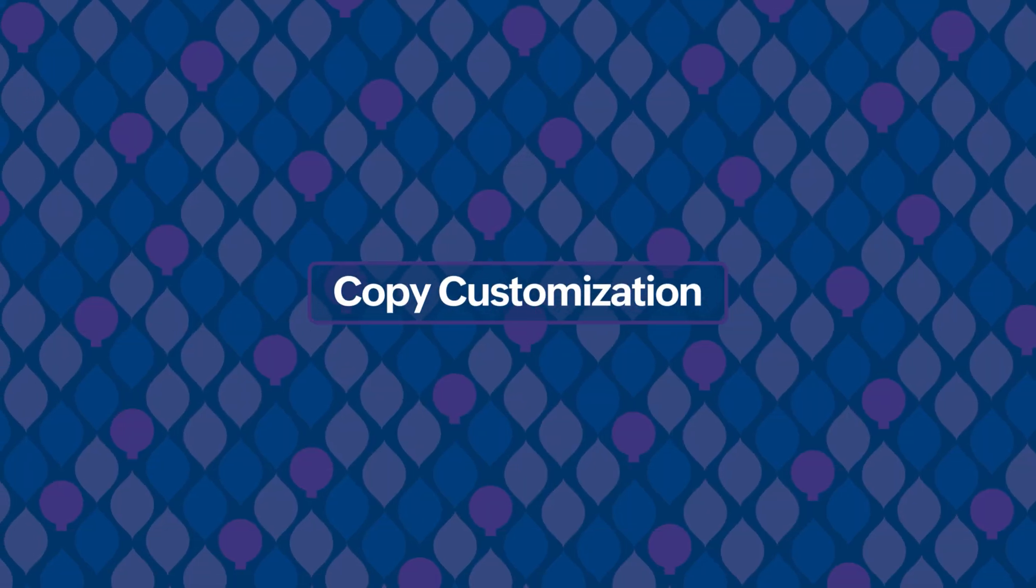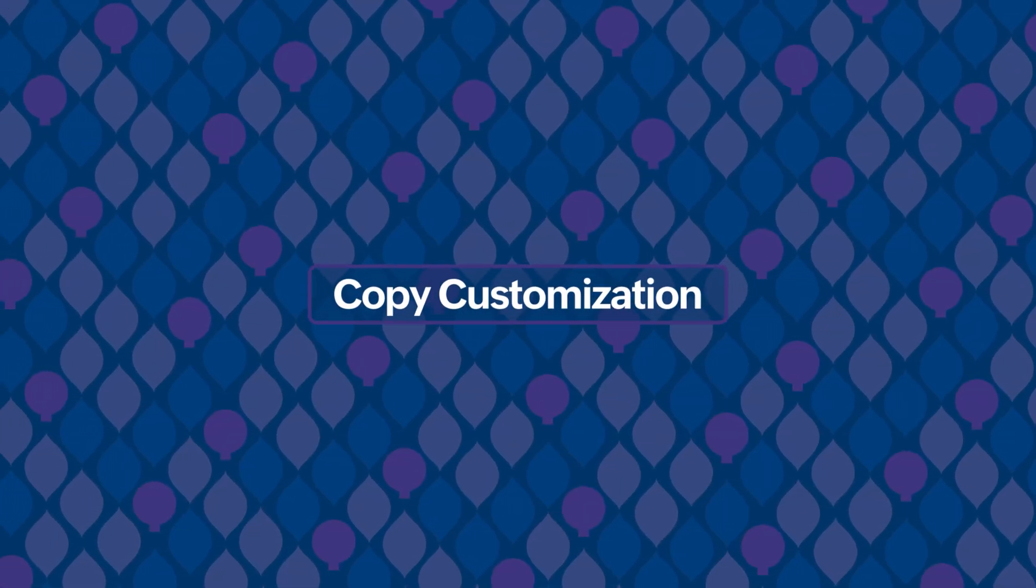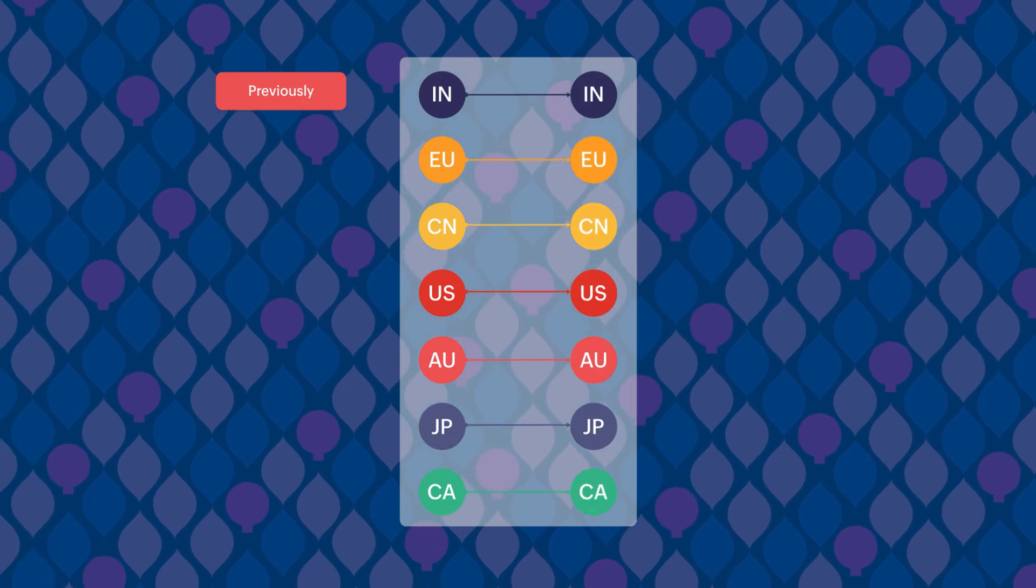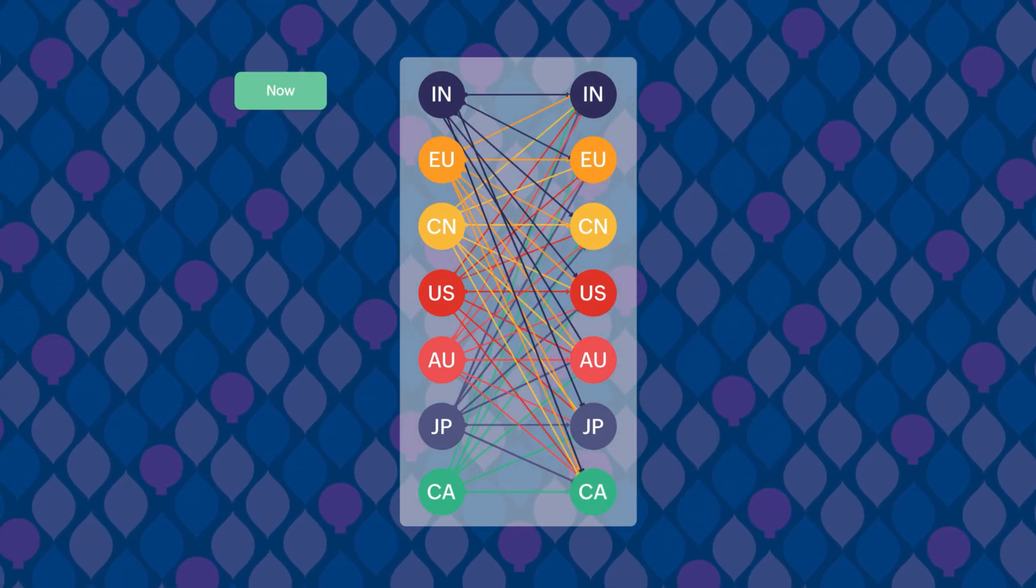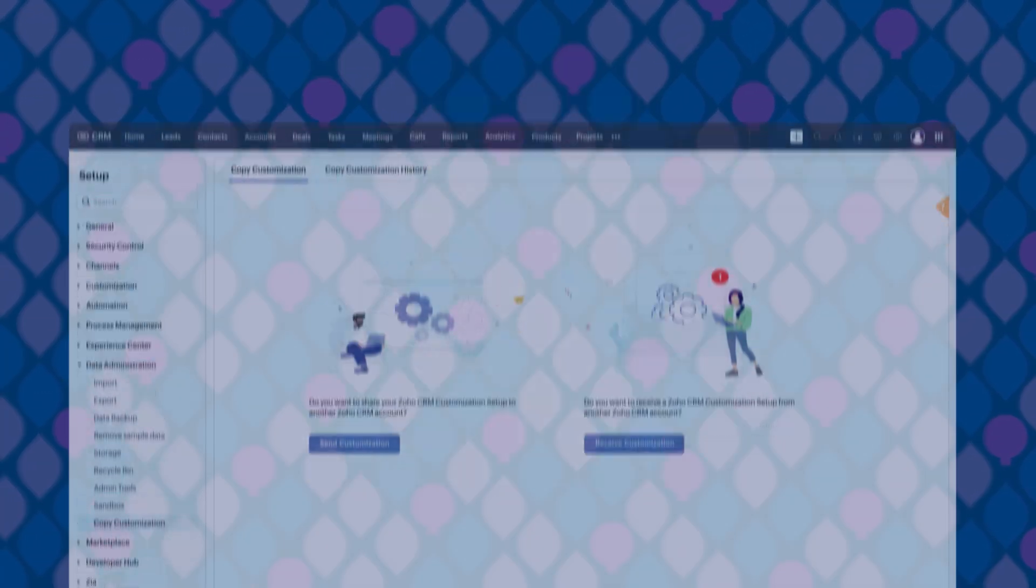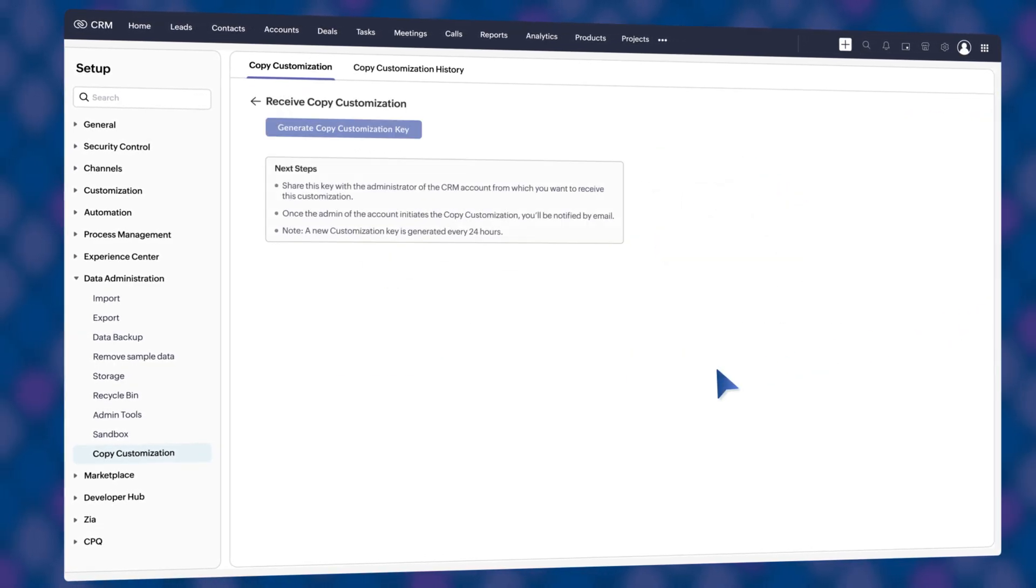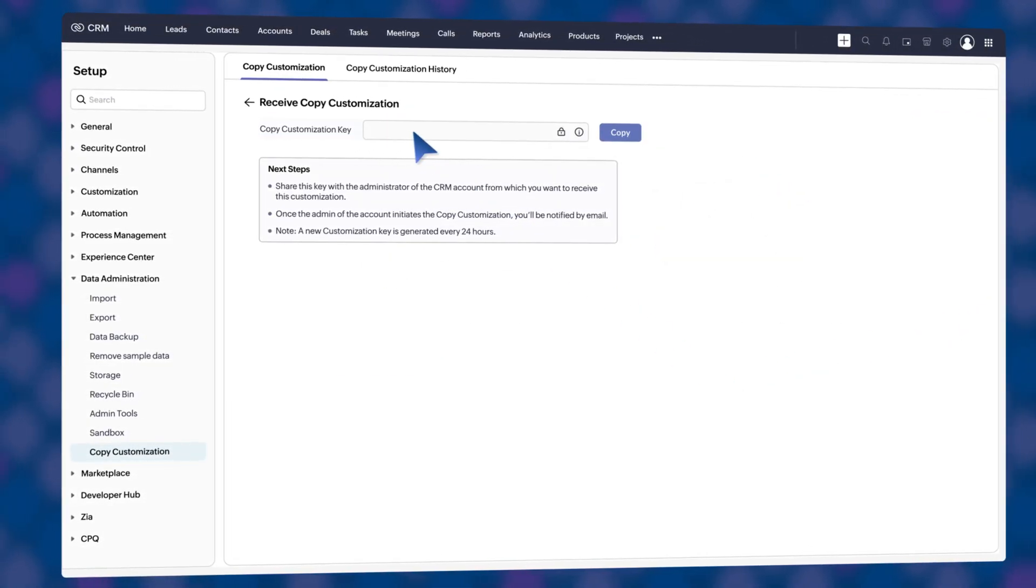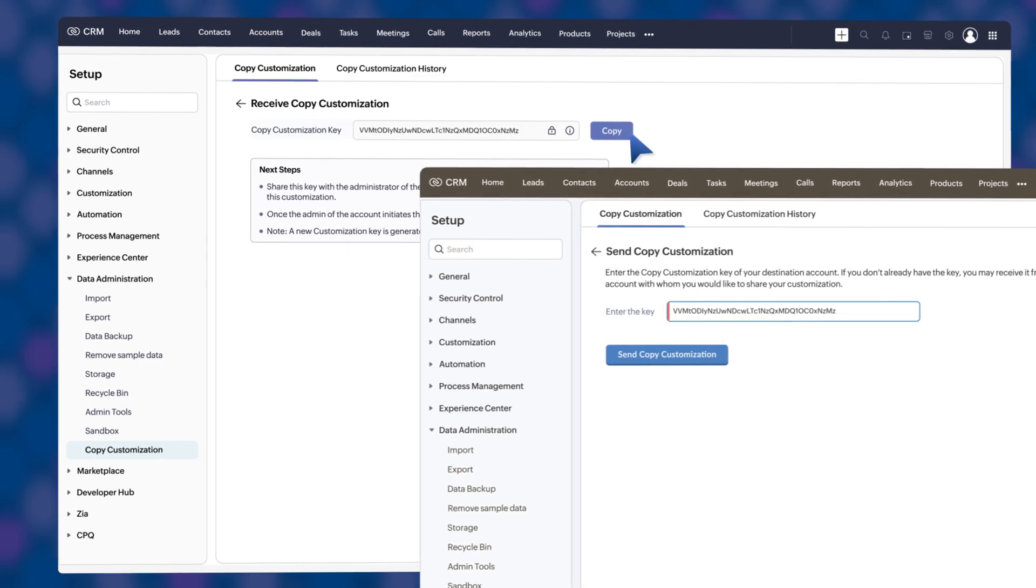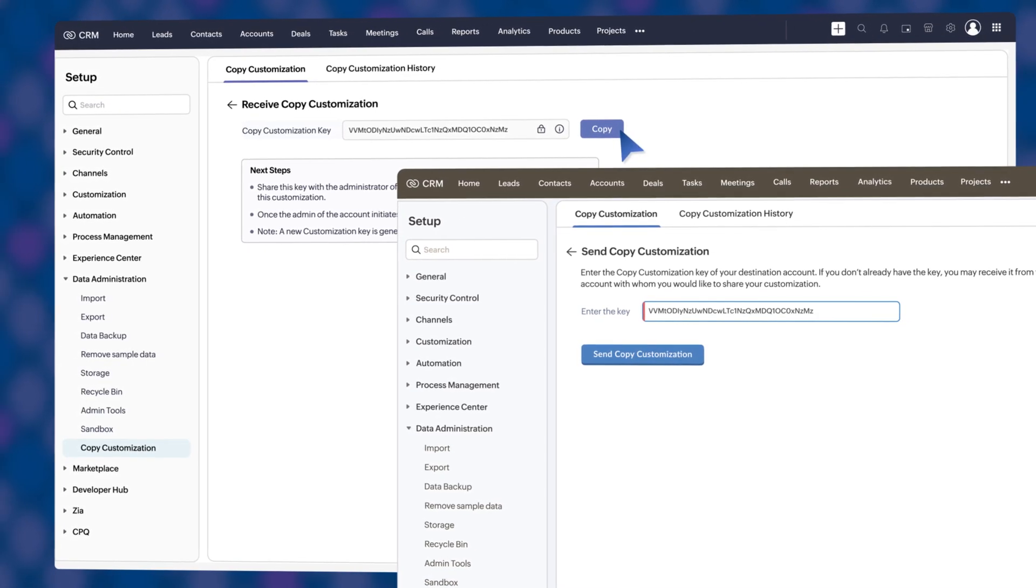Now, onto our final update. You can now perform copy customizations across DCs, eliminating the need for multiple source accounts. To get started, simply ask the user to generate a copy customization key in their account. You can use this key to send your customization to the target account.